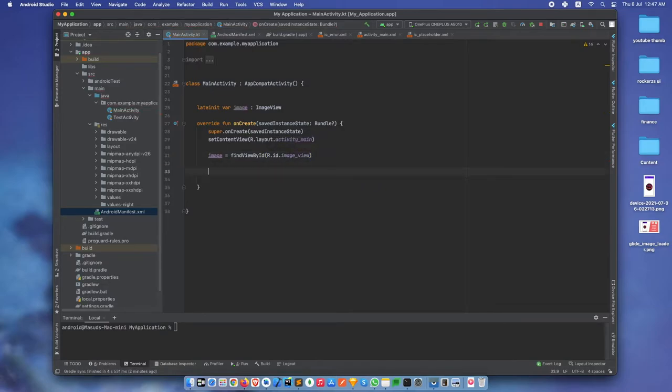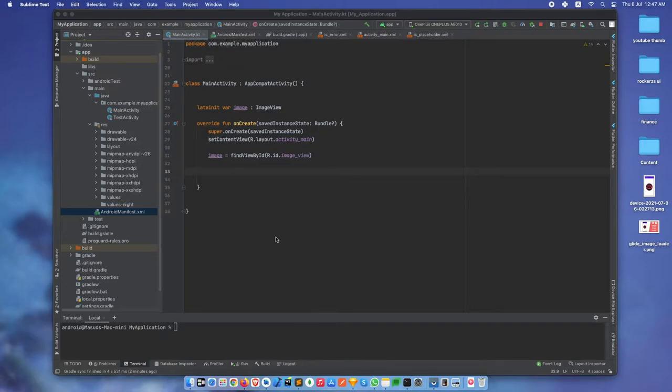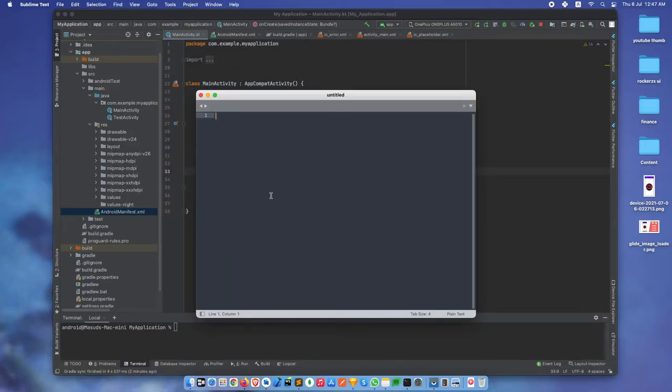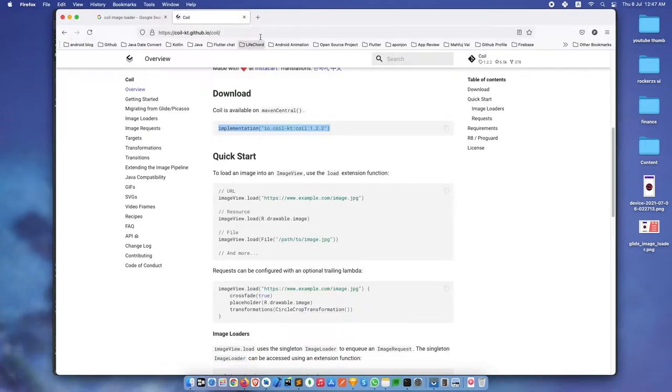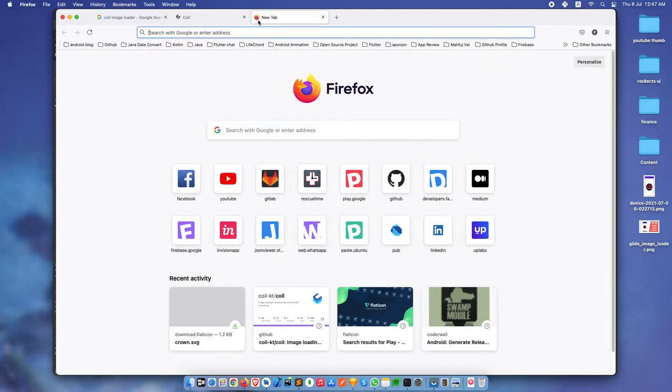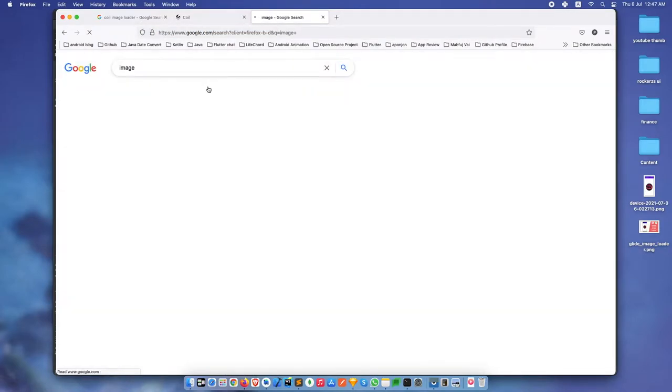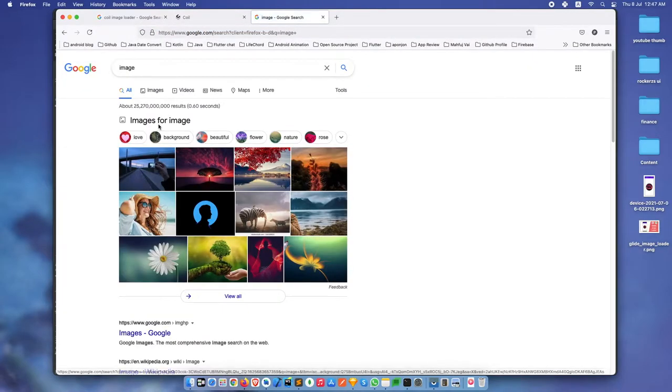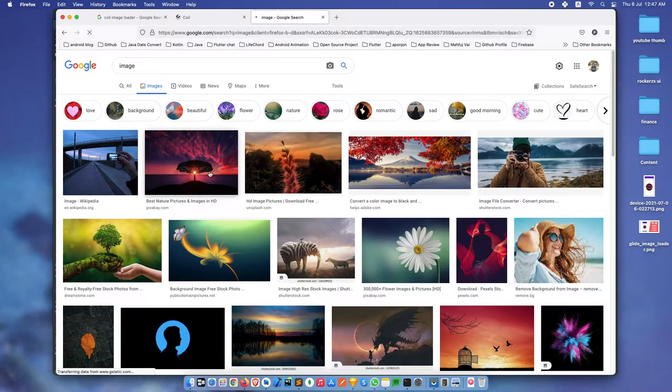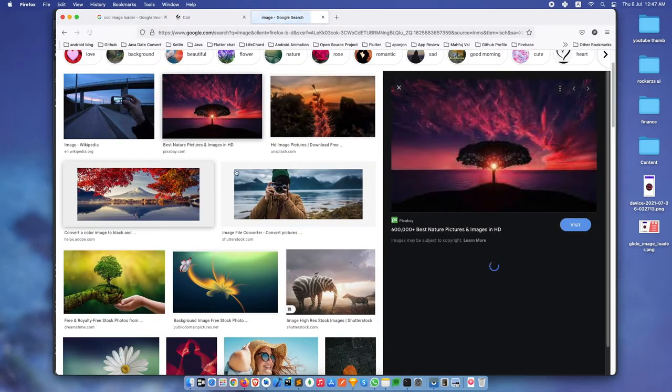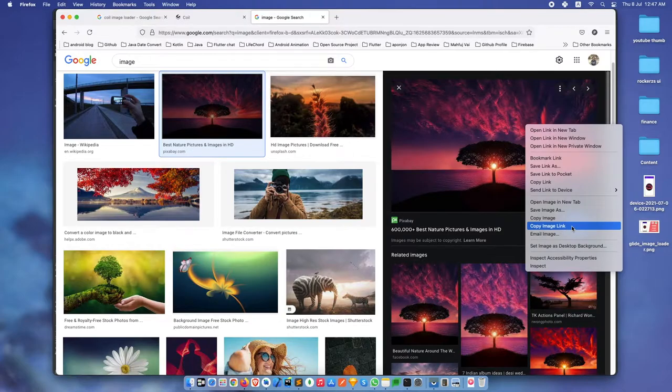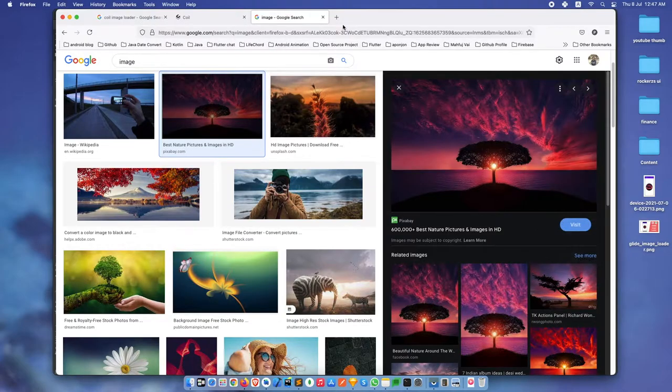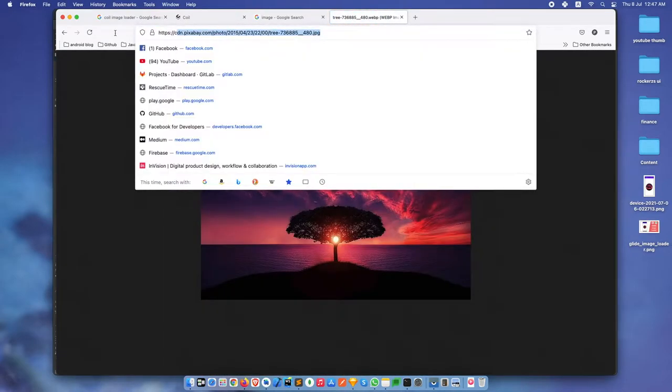We need an image link. Let's get an image link from Google. Copy image link. Okay, this one is working good.